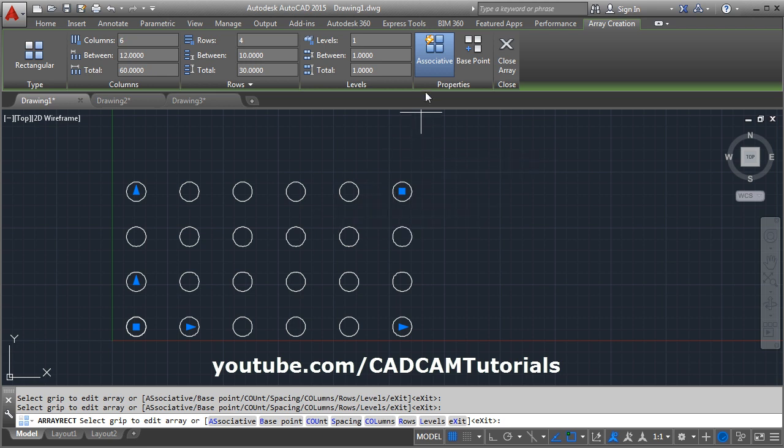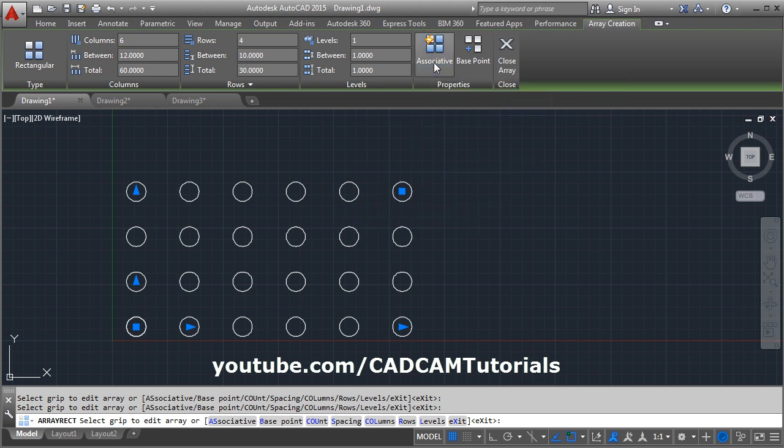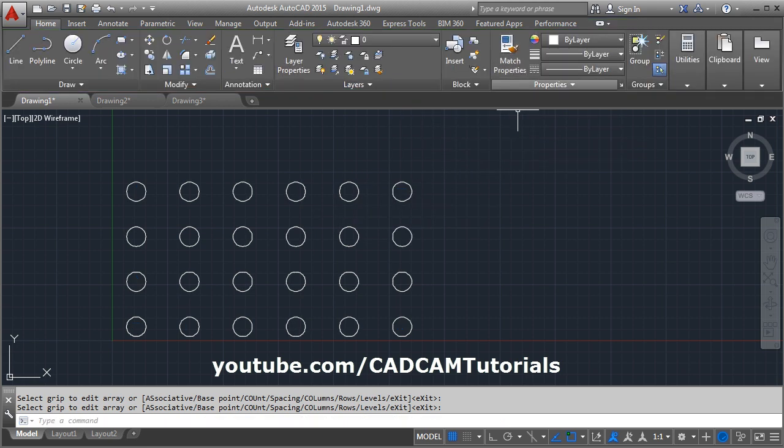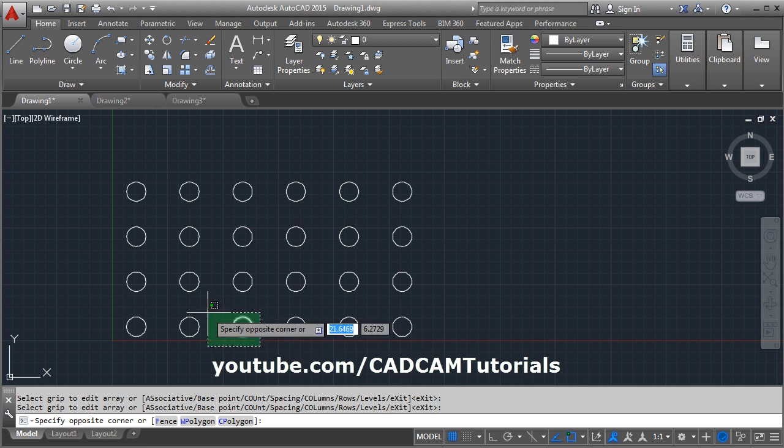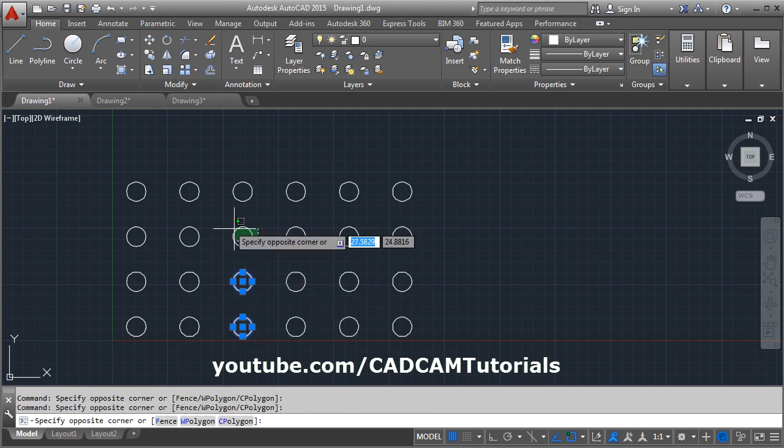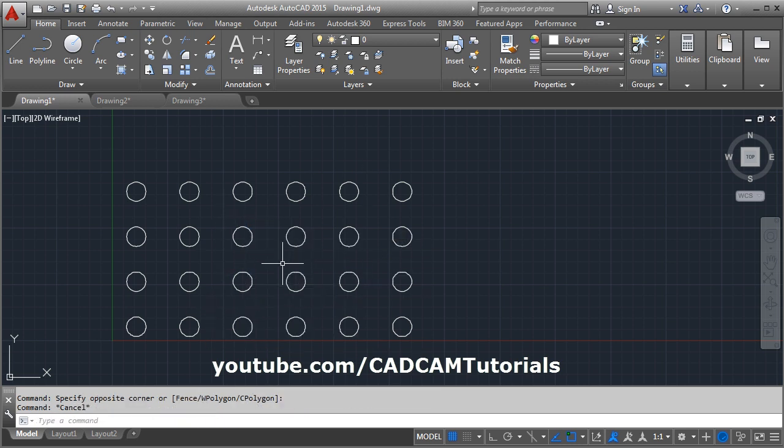If you don't want atoms of the array to be connected, you can remove this associative, and if we close the array now, each element will be created separately. They are not connected.